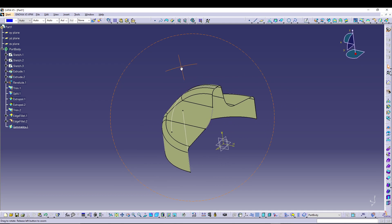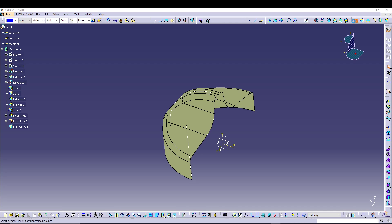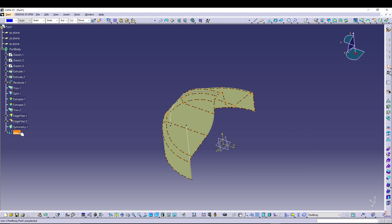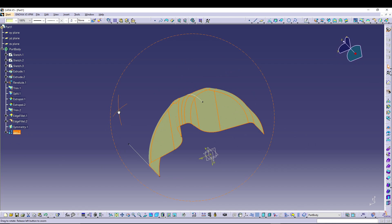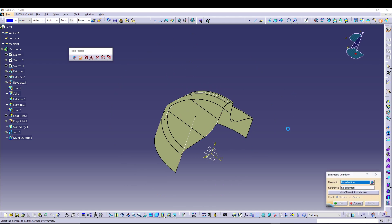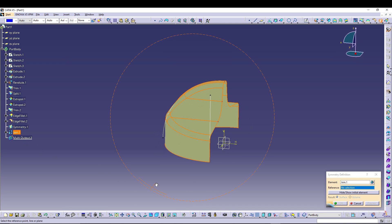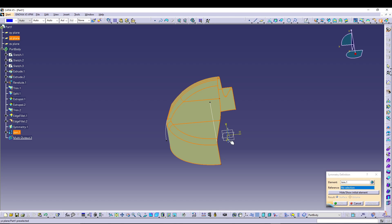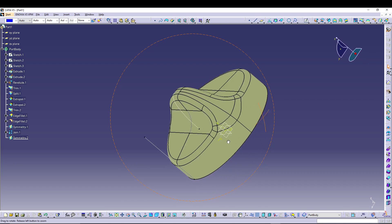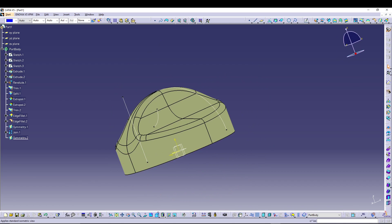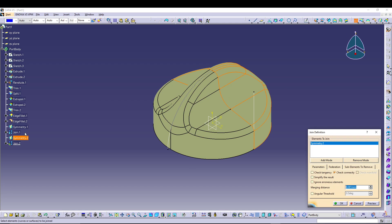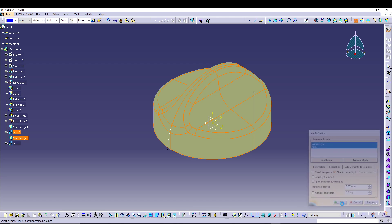Before doing another symmetry, use the Join command to join Symmetry 1 and Edge Fillet 2 into a single surface. Then go for another Symmetry, select Join 1, and use the YZ plane as the reference — press OK to get the complete knob model. Apply one more Join between Symmetry 2 and Join 1, and press OK.